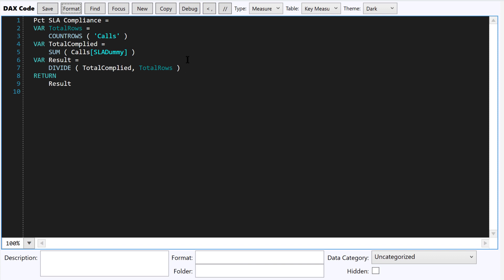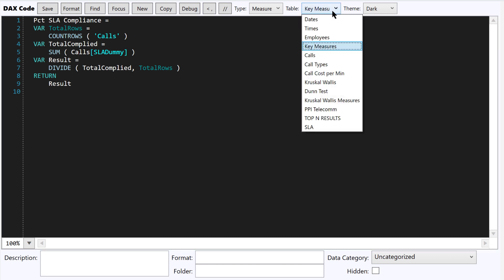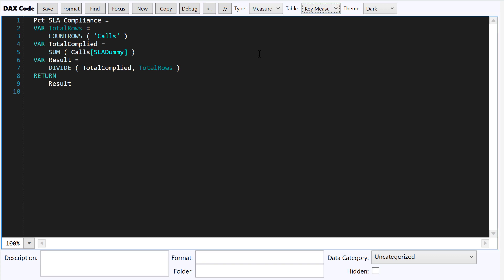One of the things that's really great about this is you can do measures. You can also do calculated columns. And so it'll put the measures into whatever table you want. In this case, I just have it set to go right into my key measures table.